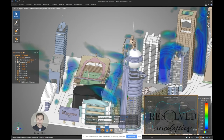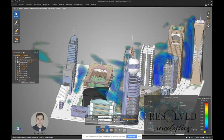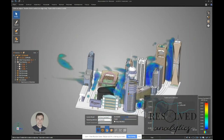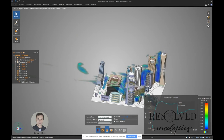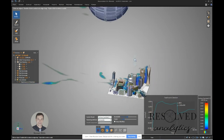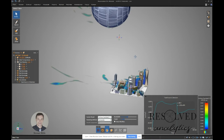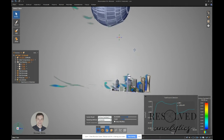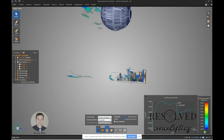Before we leave, I want to show you another cool thing with the direct modeling approach. I've turned back on the lambda 2 thresholds and we're seeing some of the recirculation areas behind our buildings. This is a multi-part body, and if I zoom out far enough, it turns out there's another body in this simulation.